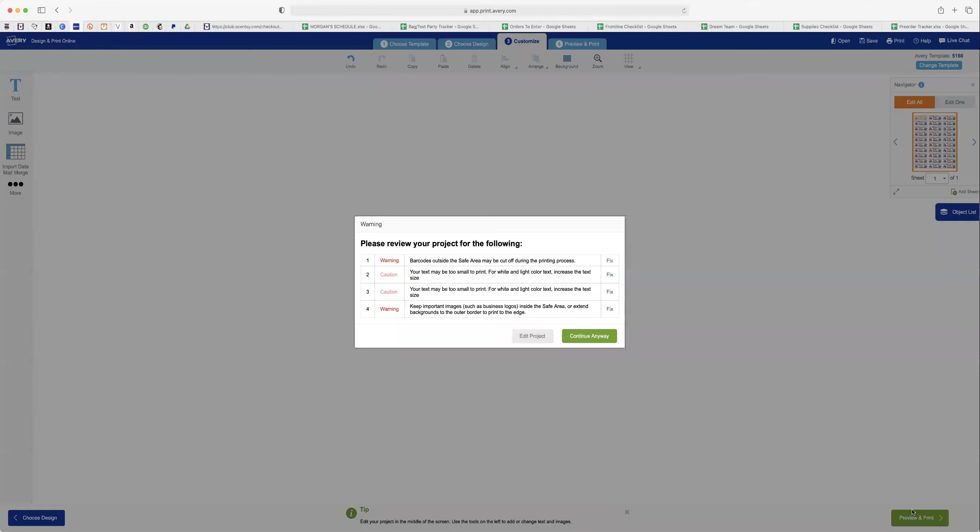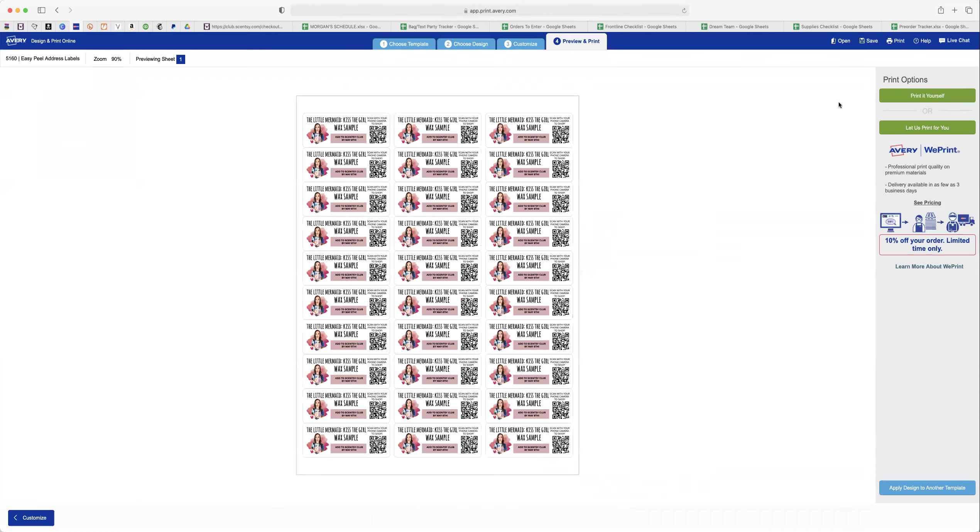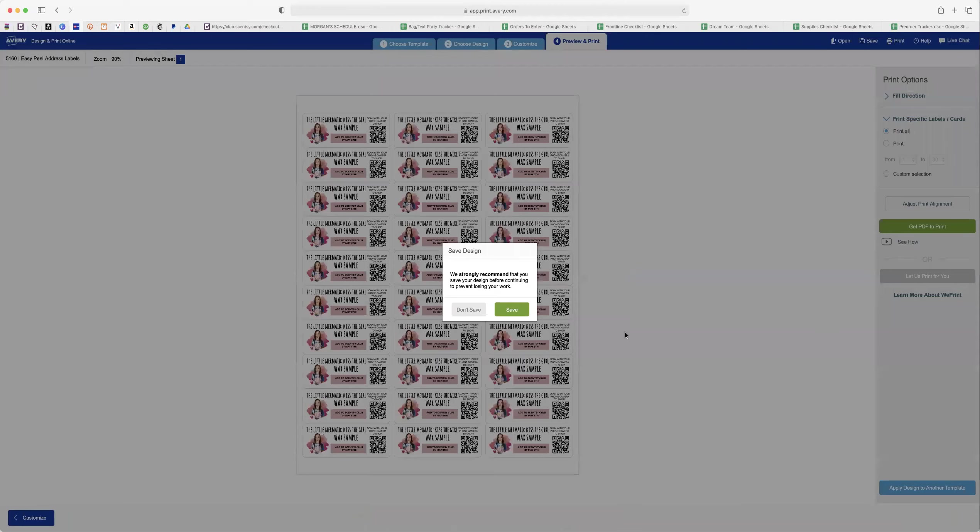Boom. Done. Preview and print. Print all the labels. And that is all you have to do.